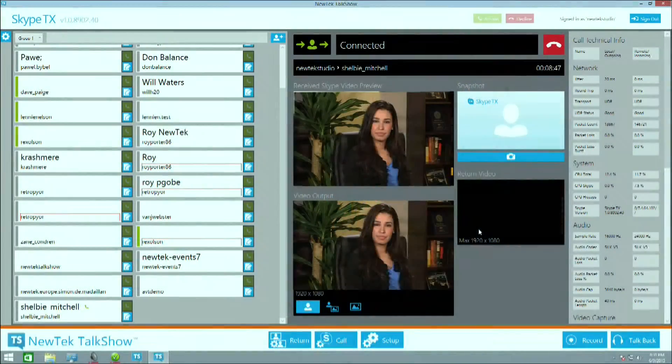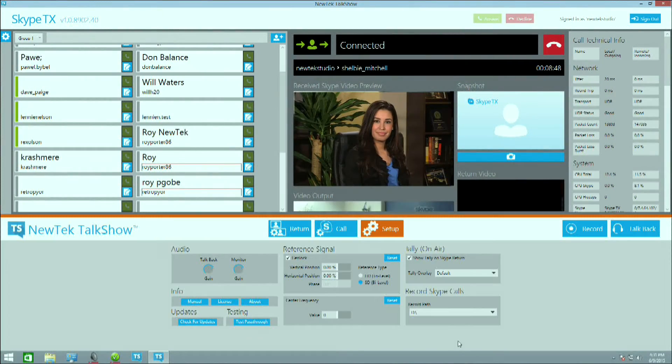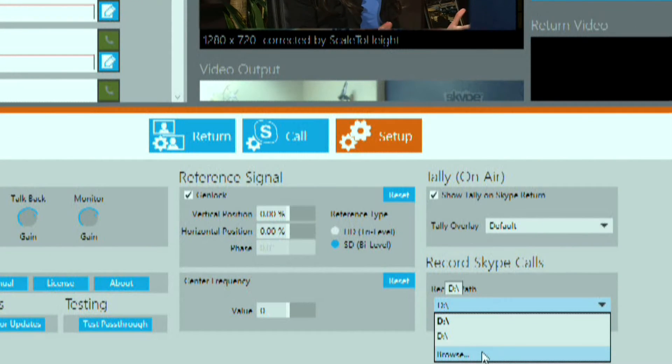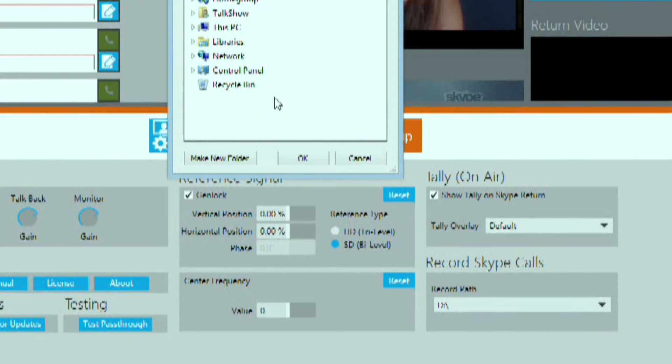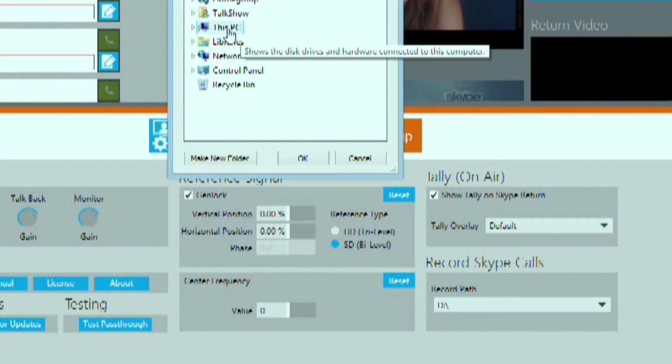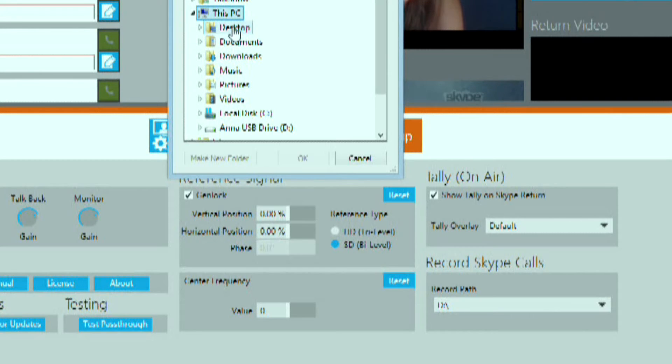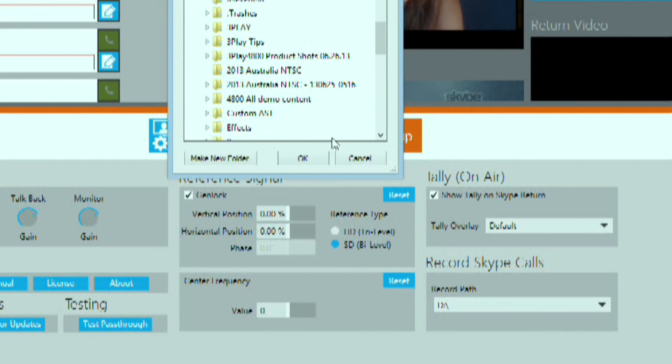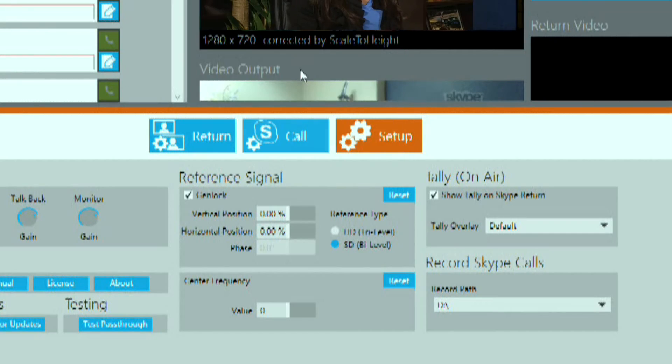On the bottom of the interface under Setup, you go to Record Path and choose the drive where you want to save your call. I'm going to search for my USB 3.0 hard drive, and that's where my video call will be recorded to.